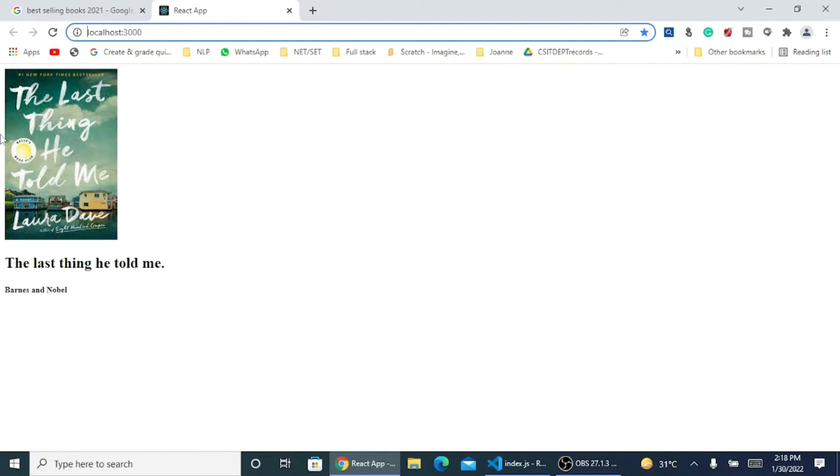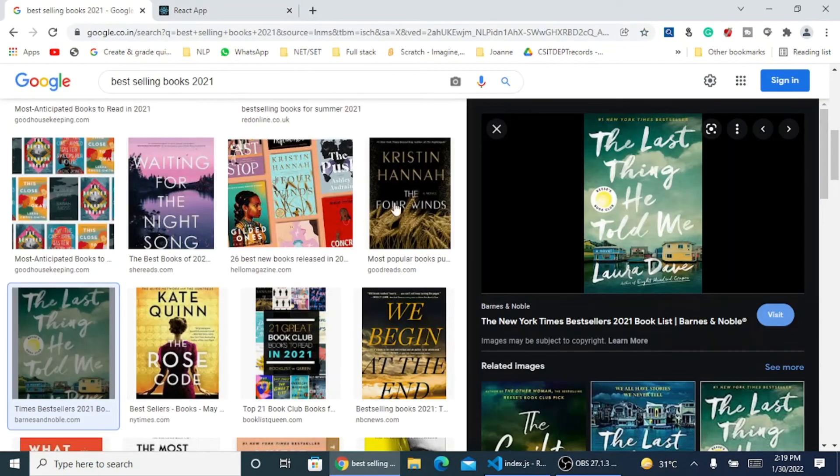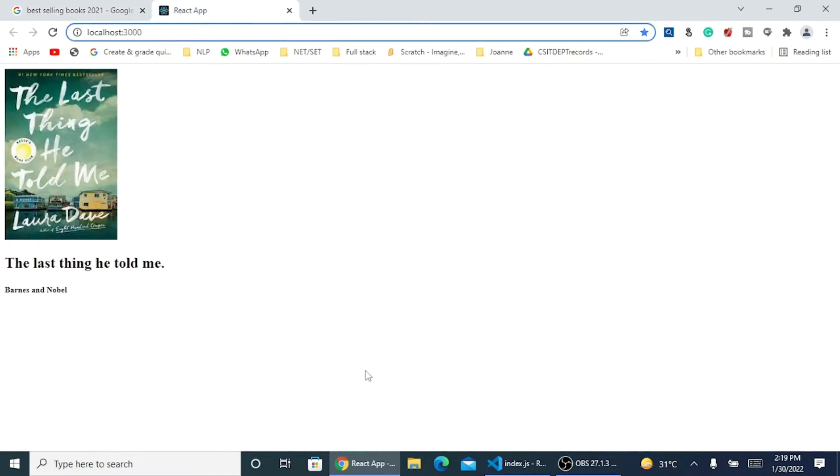You can see I have got the image, the last thing he told novel that I have mentioned, and the last thing he told me. This is how my data has come. You want to do any changes into it, you can make the changes. This is one book that has been displayed. We can see here multiples of books get displayed, right?